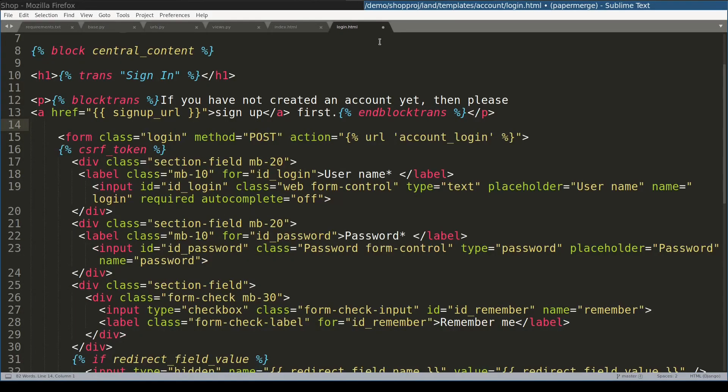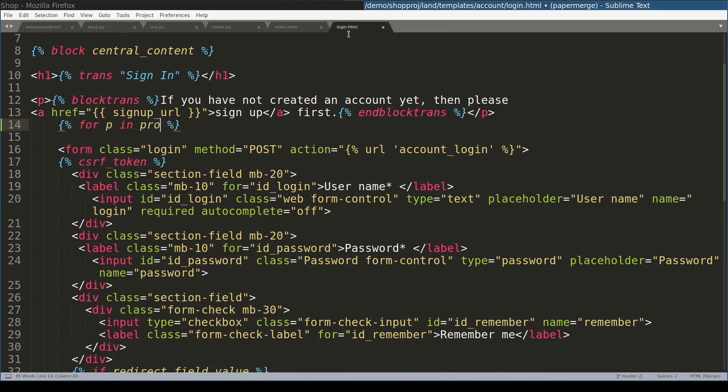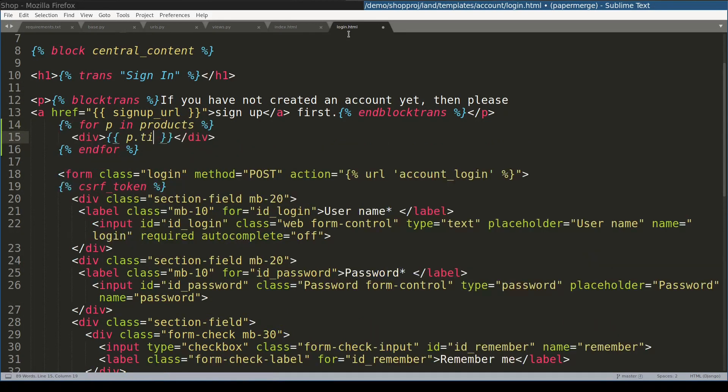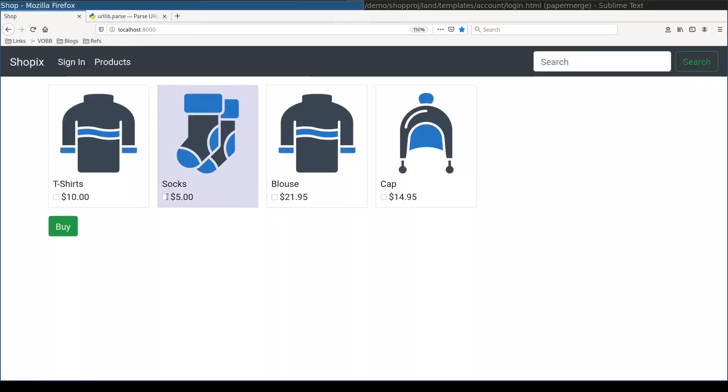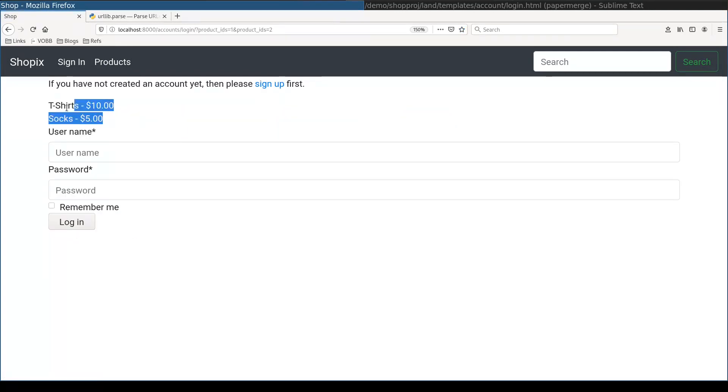At this moment, in my login.html view, I can add a list of products. Let me try that and see if it works. And I will select t-shirt and socks. And voila. You see t-shirt and socks displayed here.